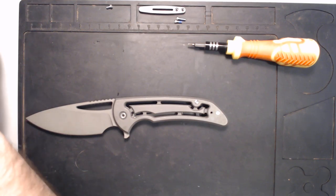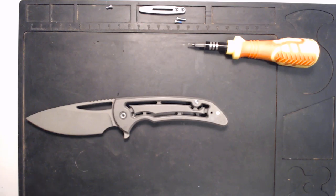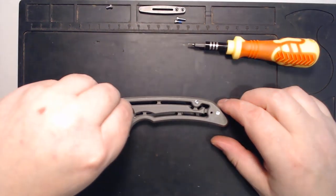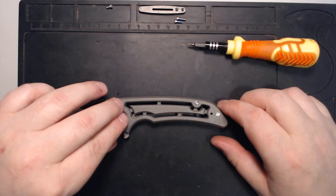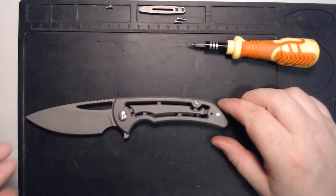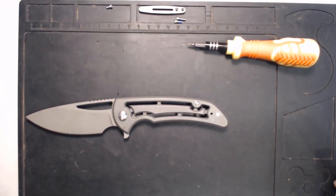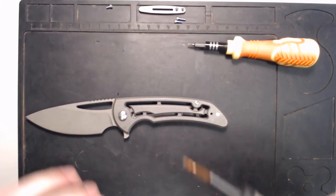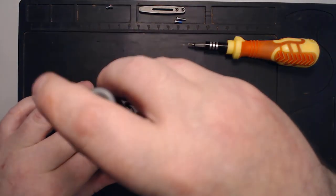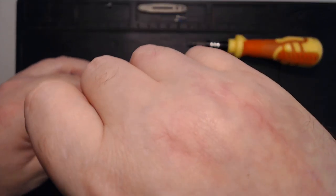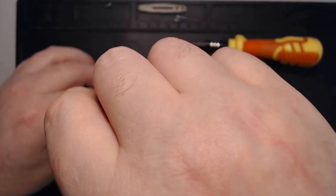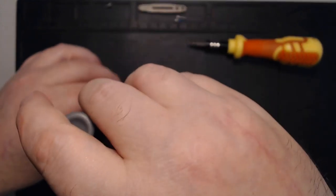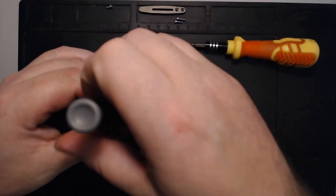Now, to Reate's credit, when I emailed them and told them, yeah, I was a bit of a dummy. And when I was taking the knife apart and putting it back together again, I made a bit of a boo-boo. And yeah, I stripped a standoff. They were more than happy to ship me new parts.